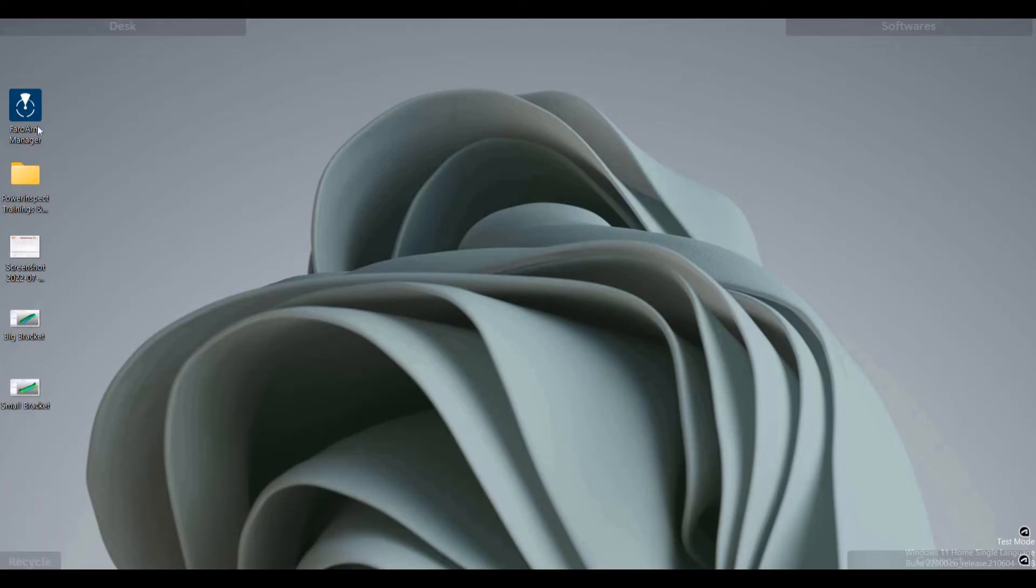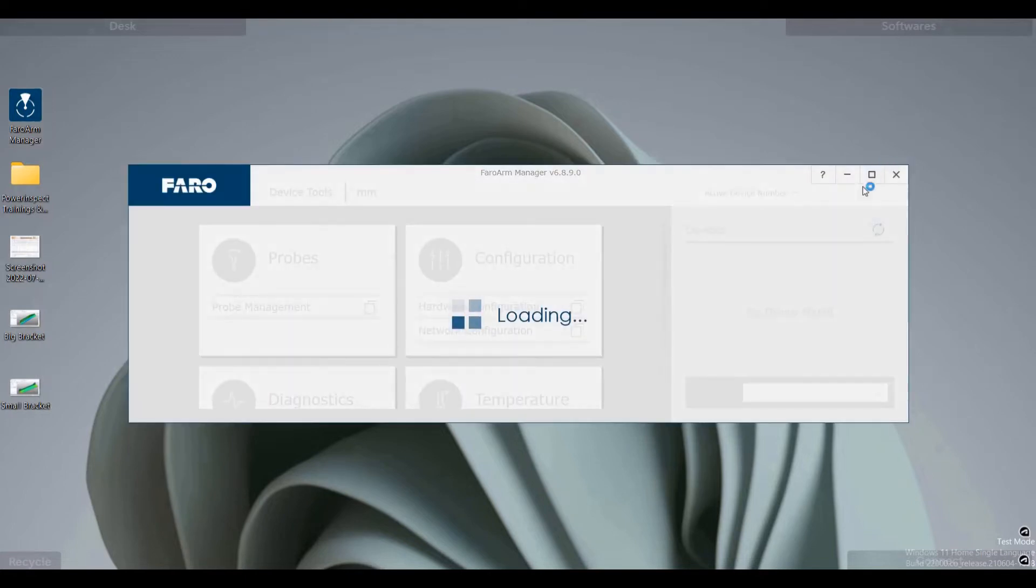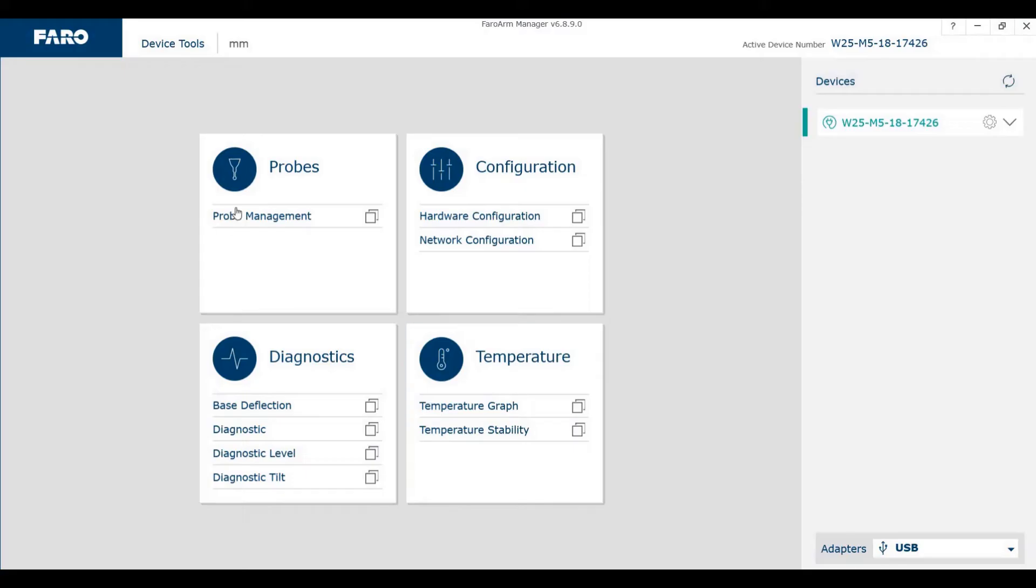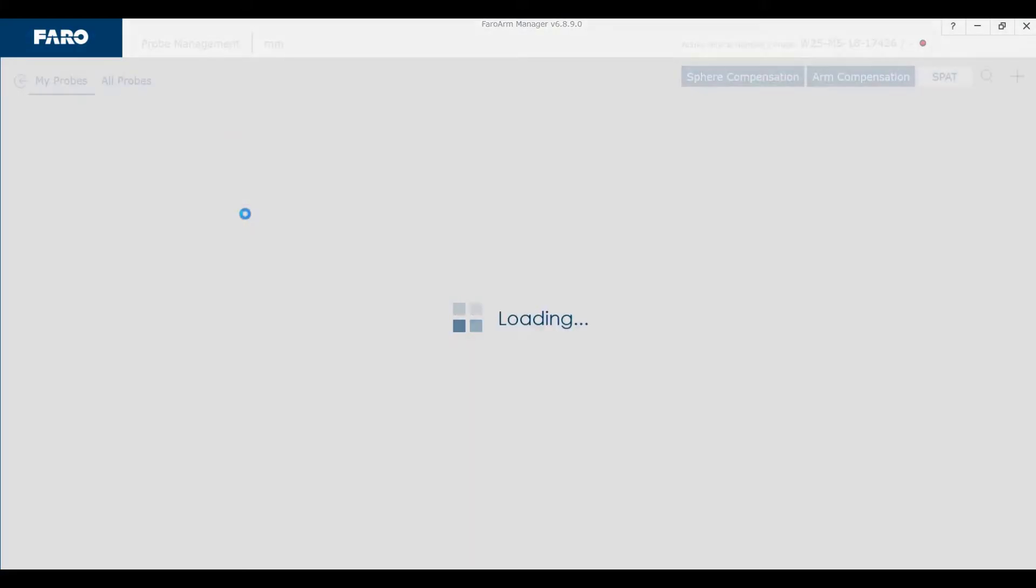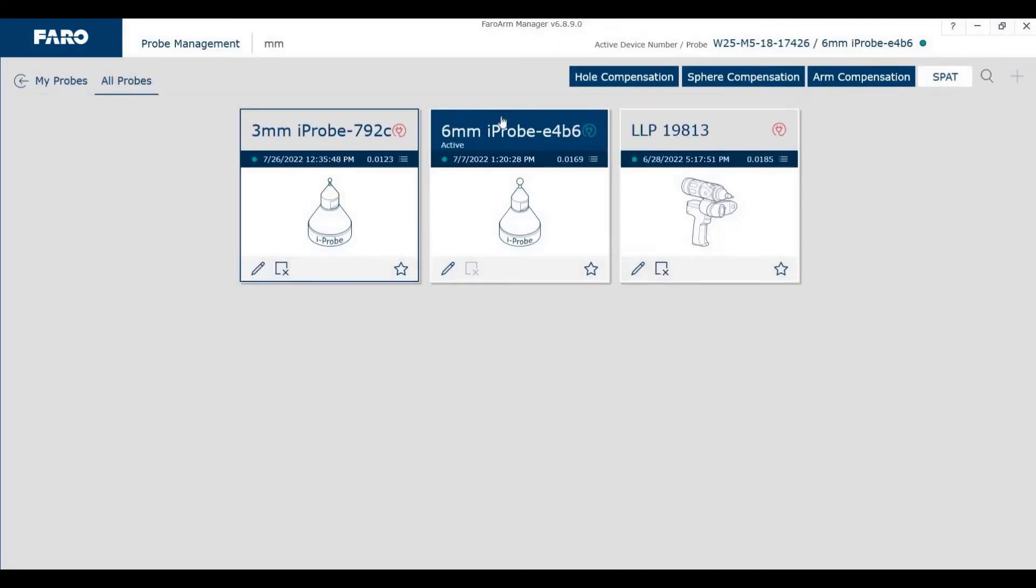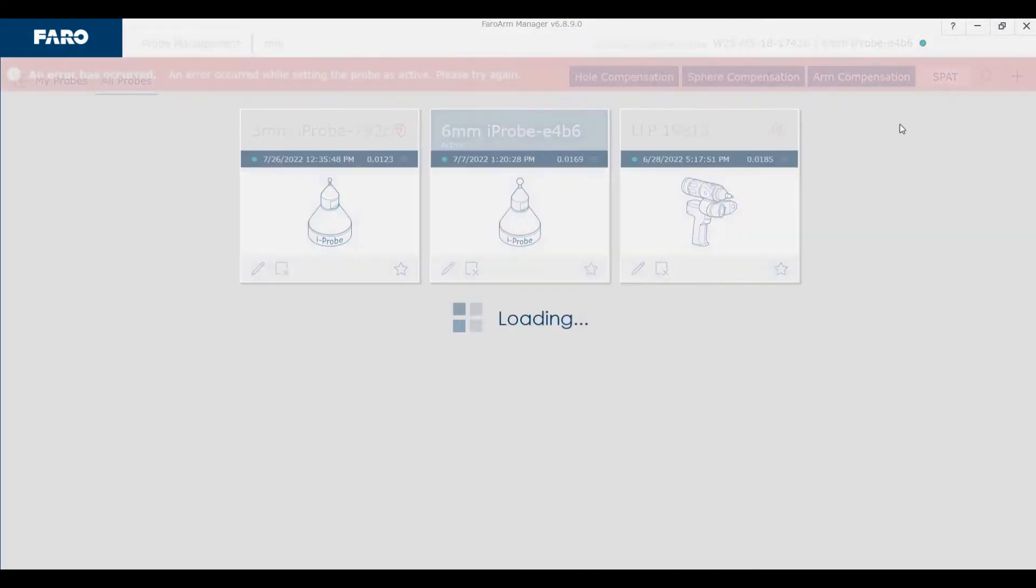Now let us see how to activate it in the FaroArm Manager. So, go to FaroArm Manager and go to probes and then click on 6mm probe if it is not active.